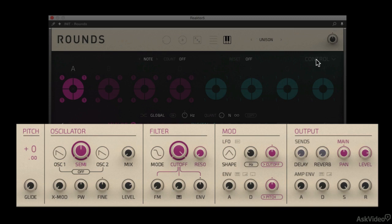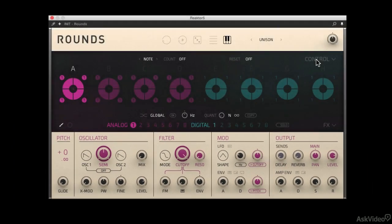On the one hand, you have an analog engine that's based off a classic analog hardware synth. Native Instruments doesn't say which one, but essentially I would believe that this is a Jupiter 8.